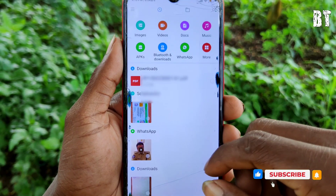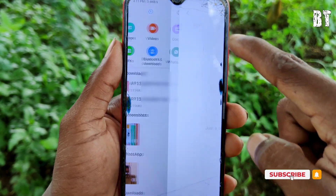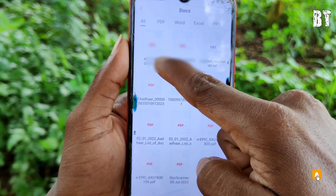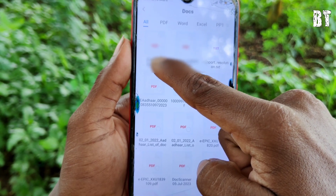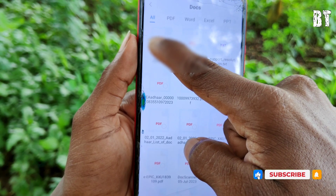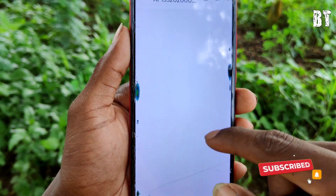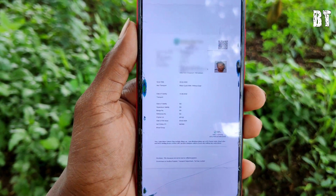You can open it on your mobile phone. After you open it, you can click on the documents. You can download the driving license. You can click on the electronic license and open it. If you click on the driving license, you can click on the electronic license.